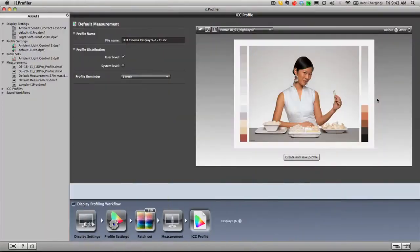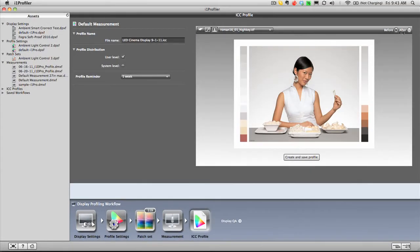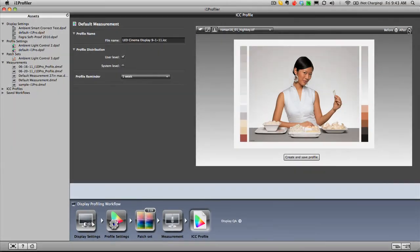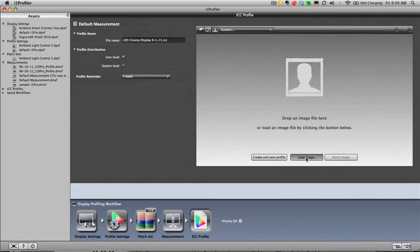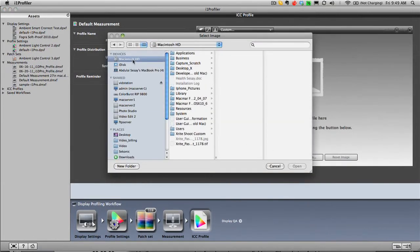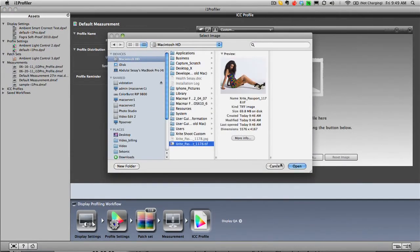When the calibration is complete, the i1 Profiler software invites you to click before and after buttons to see the new profile's effect on a sample image. You can even load your own photos for comparison.